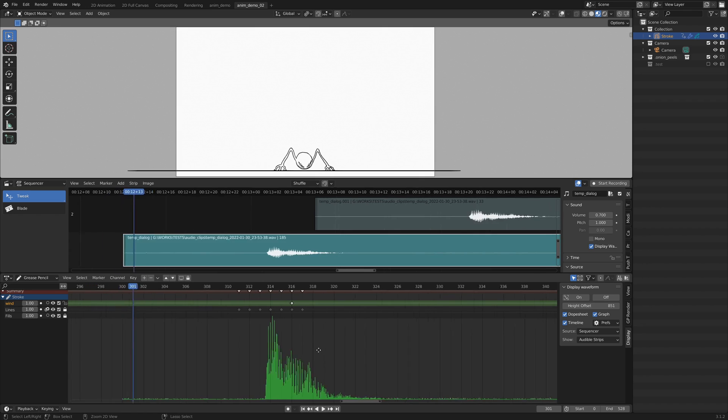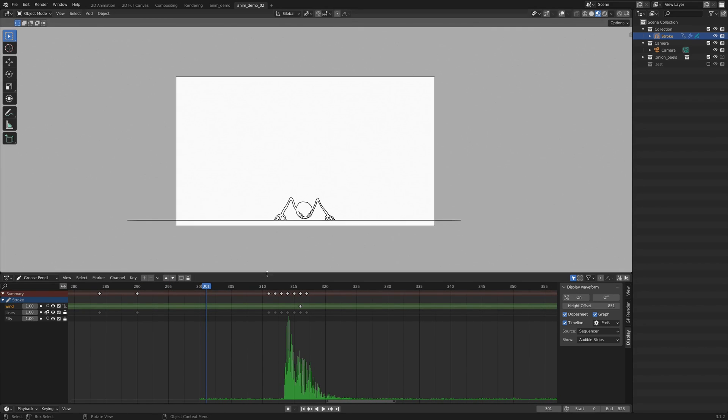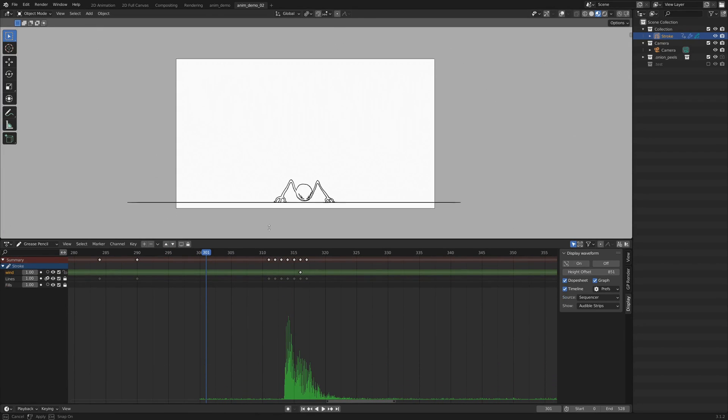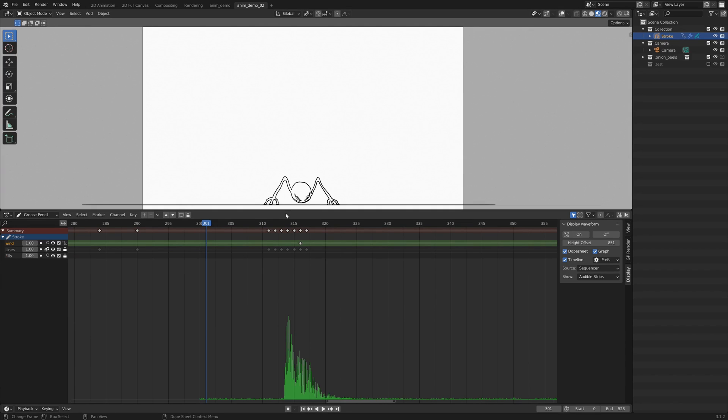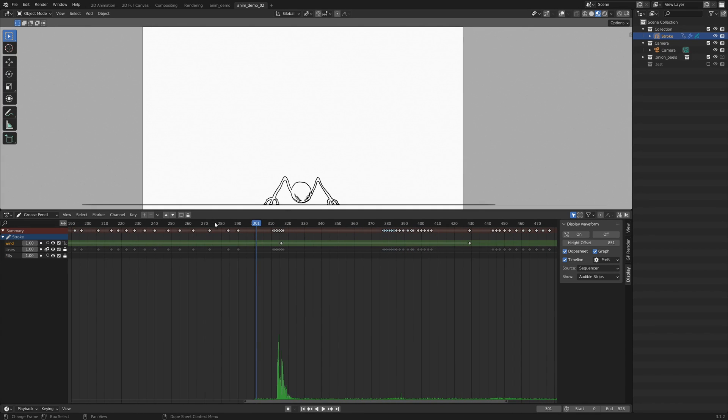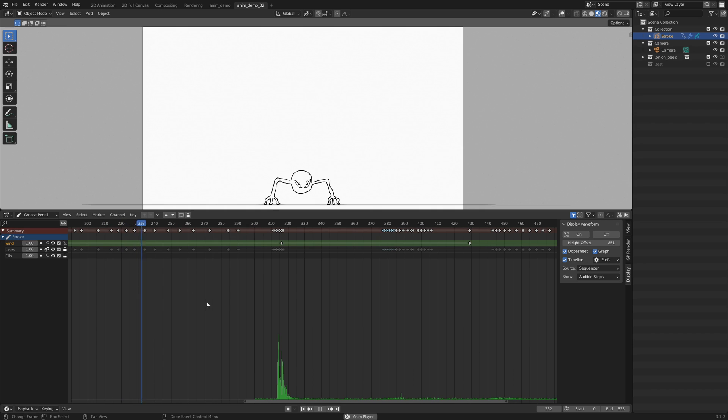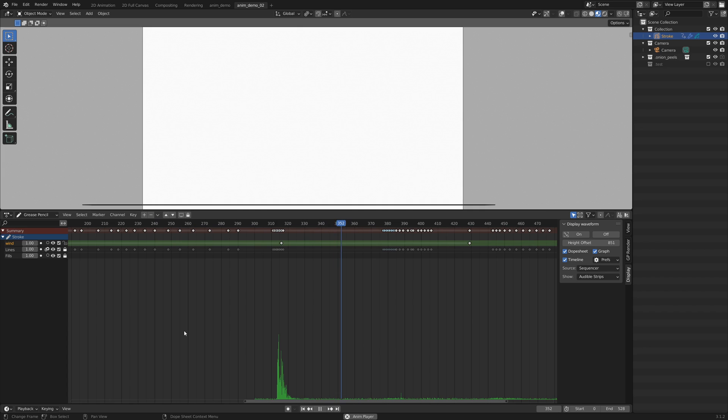So now that I am set up, I can just collapse the sequencer and just enjoy. Now thank you for watching this demo. You can grab the add-on on my Gumroad, link in the description. And as usual, see you on the next one.